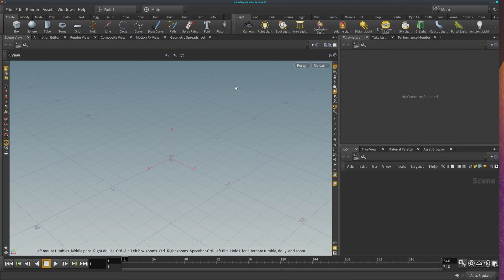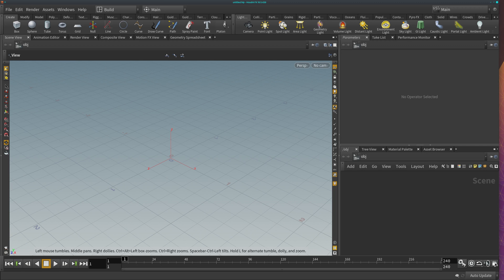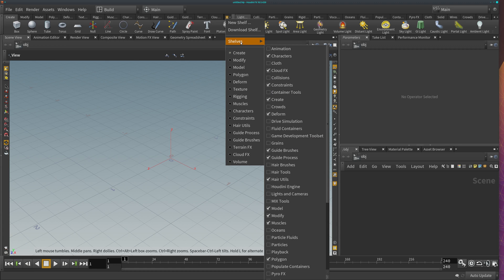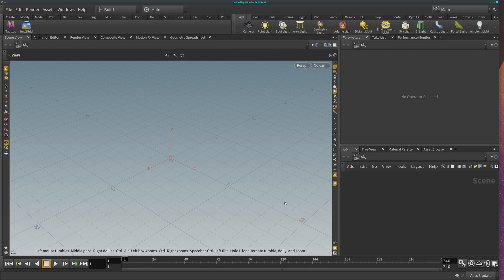If you had Houdini open, just close it and open it back up. Now here in this little cross, you can click there and go to the shelves and you should have a new shelf here which is called Mix Tools. Click on it and you have this new shelf with two items.